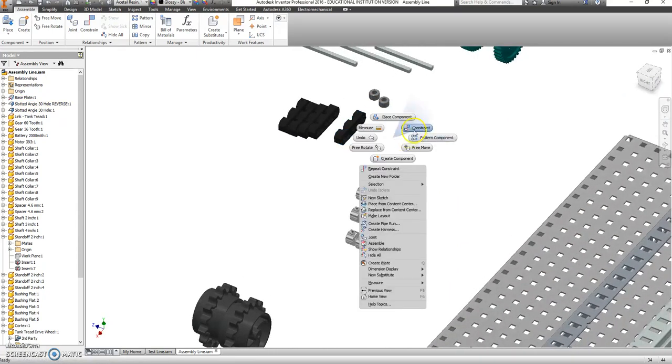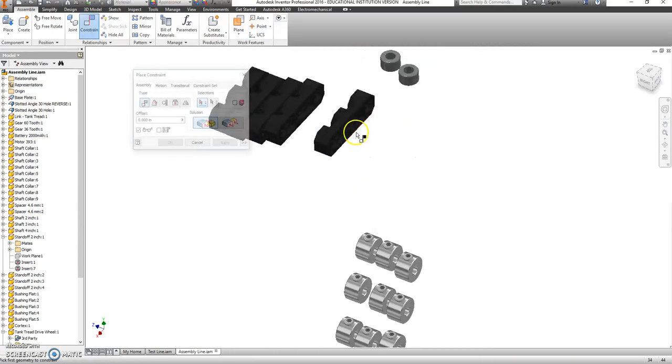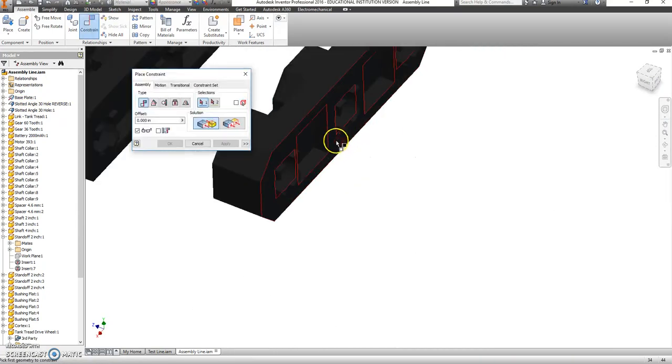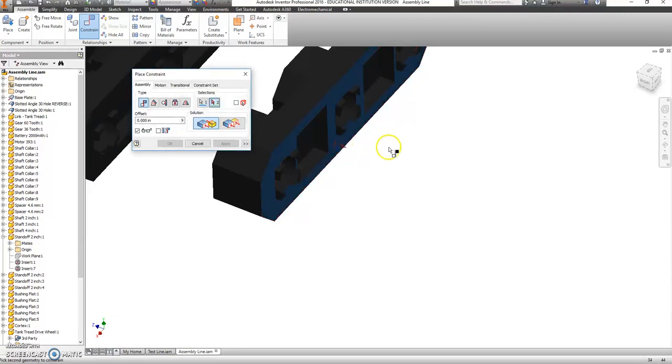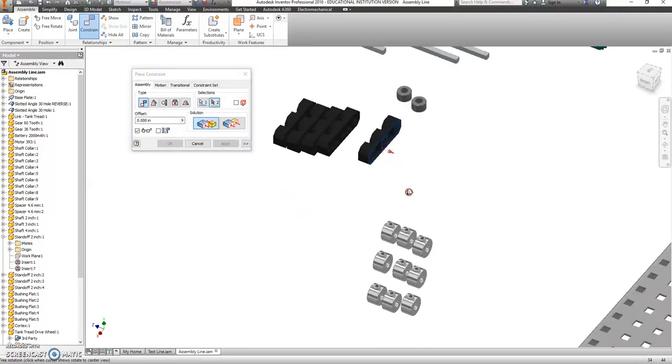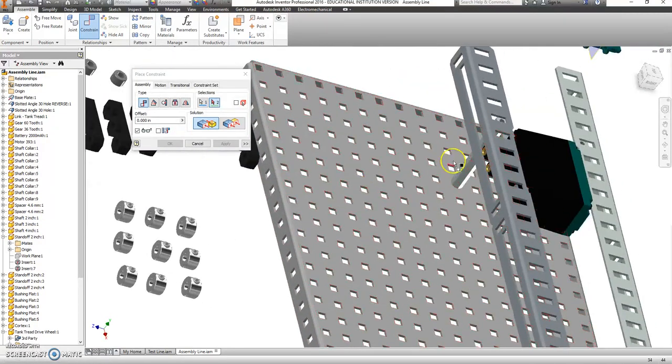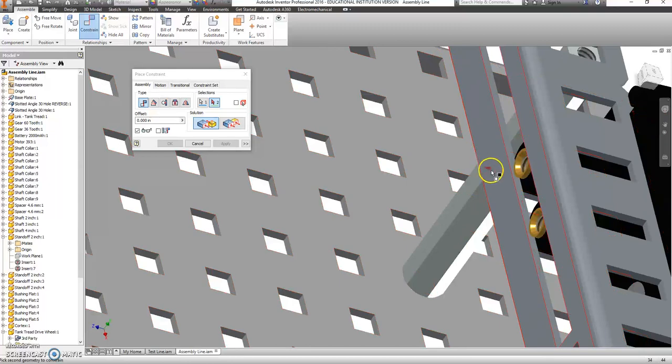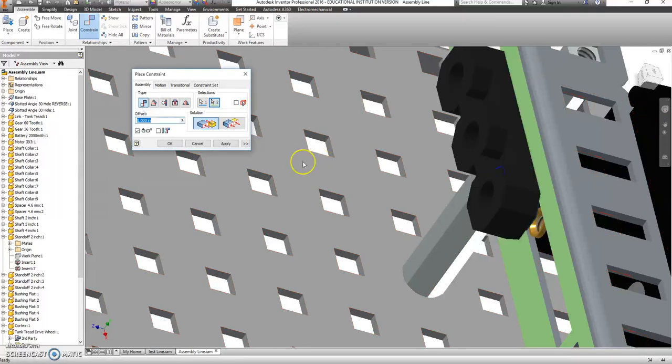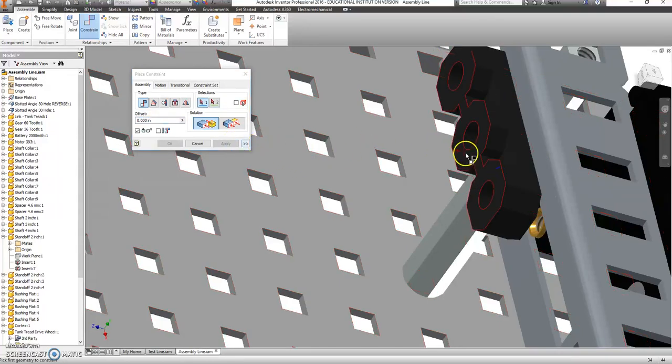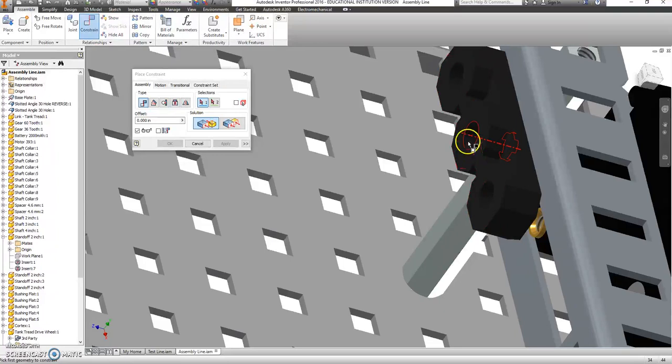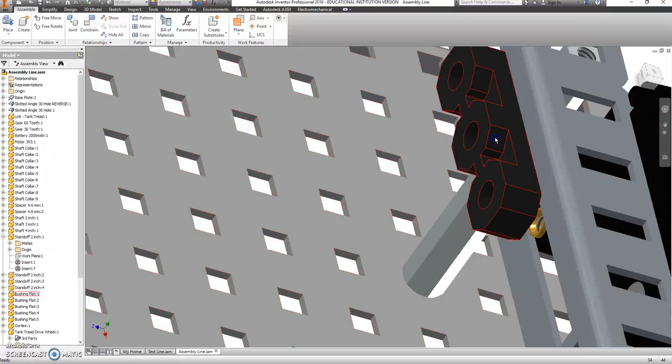Right click, use constrain. Click on the back side of that flat part. You're going to click on the front side of this flat piece. Say apply. Now that that's there, everything else goes way easier.